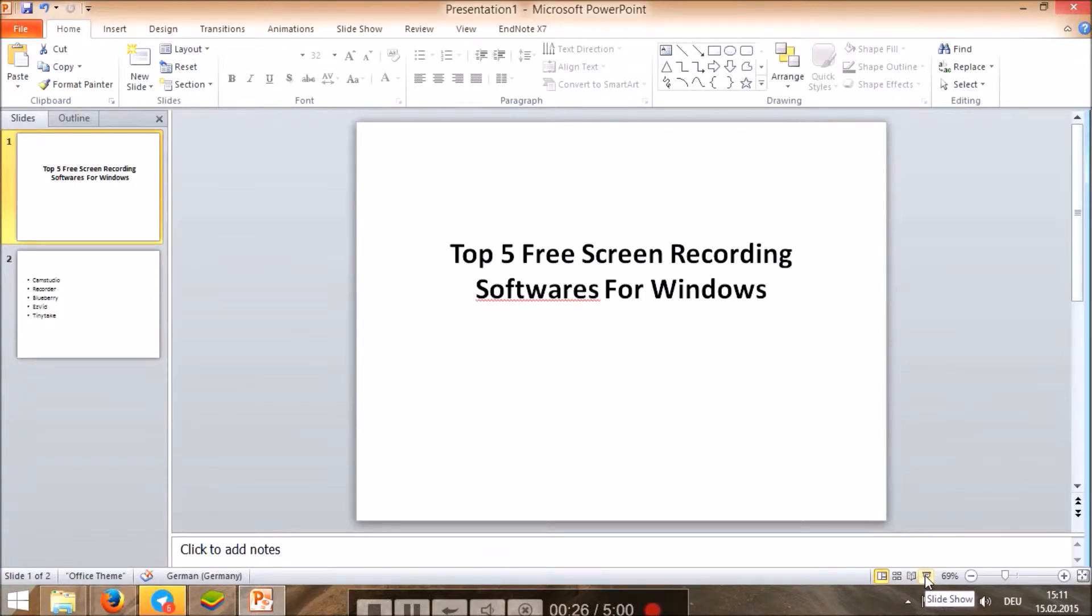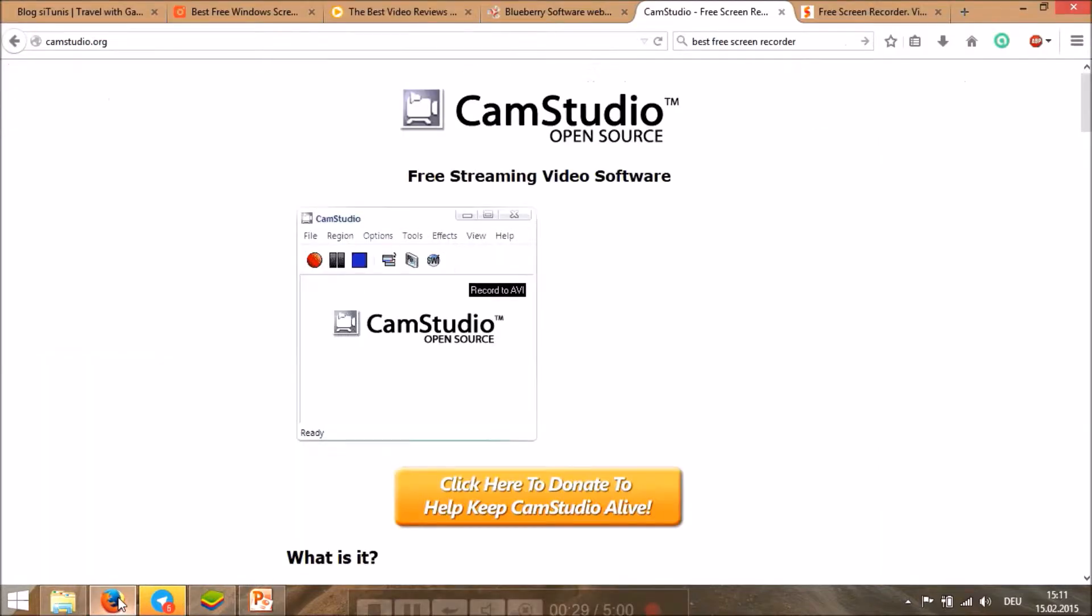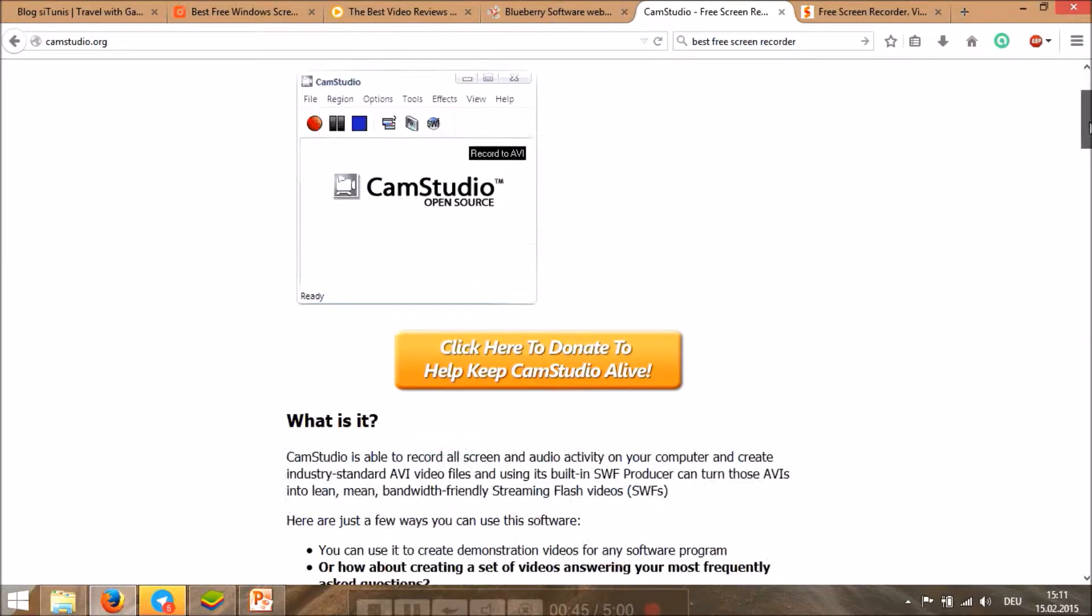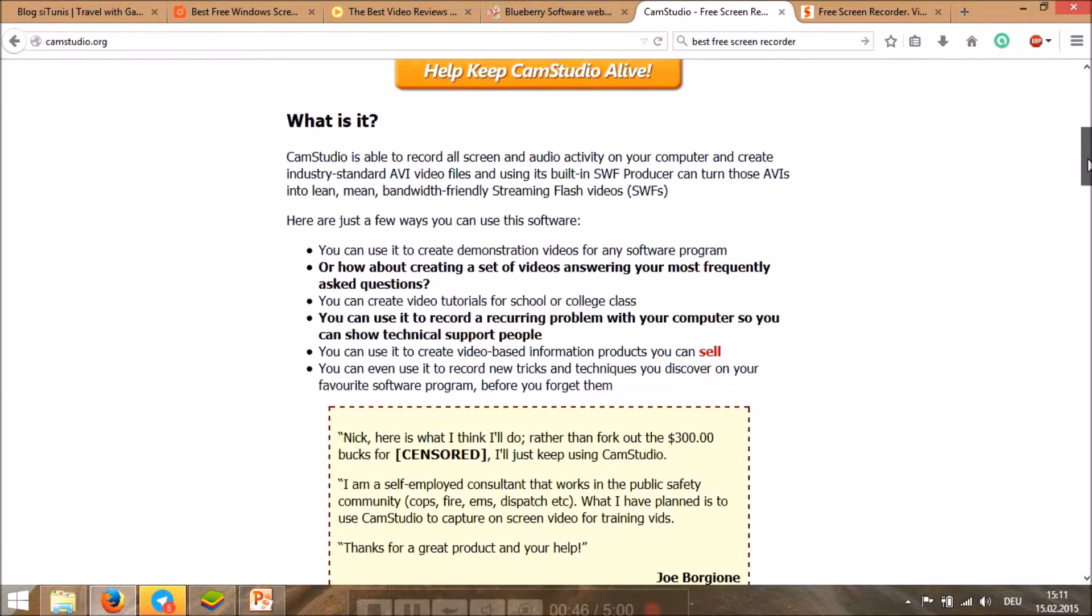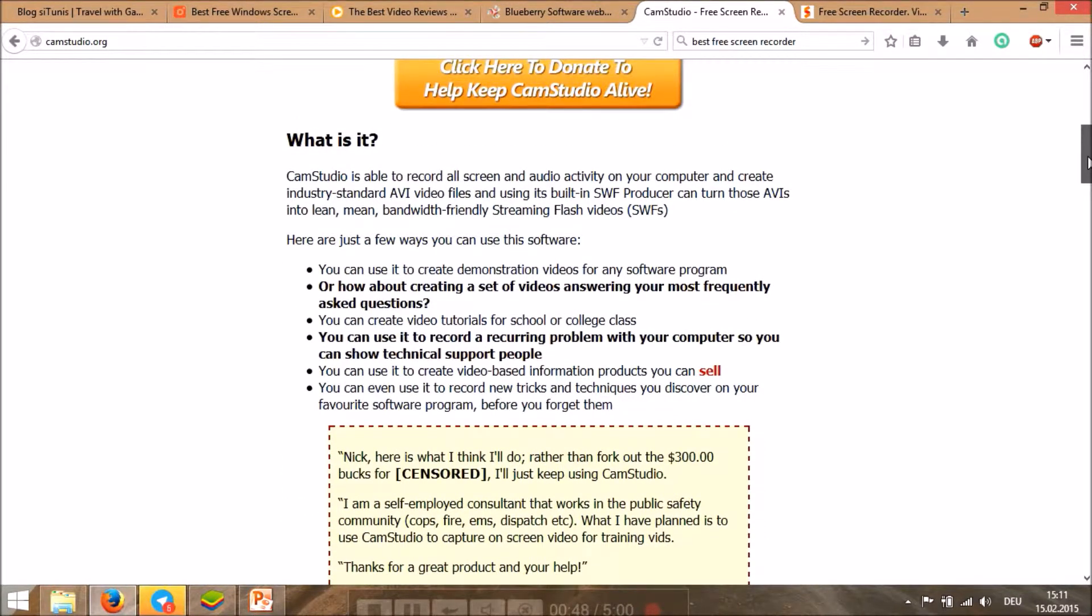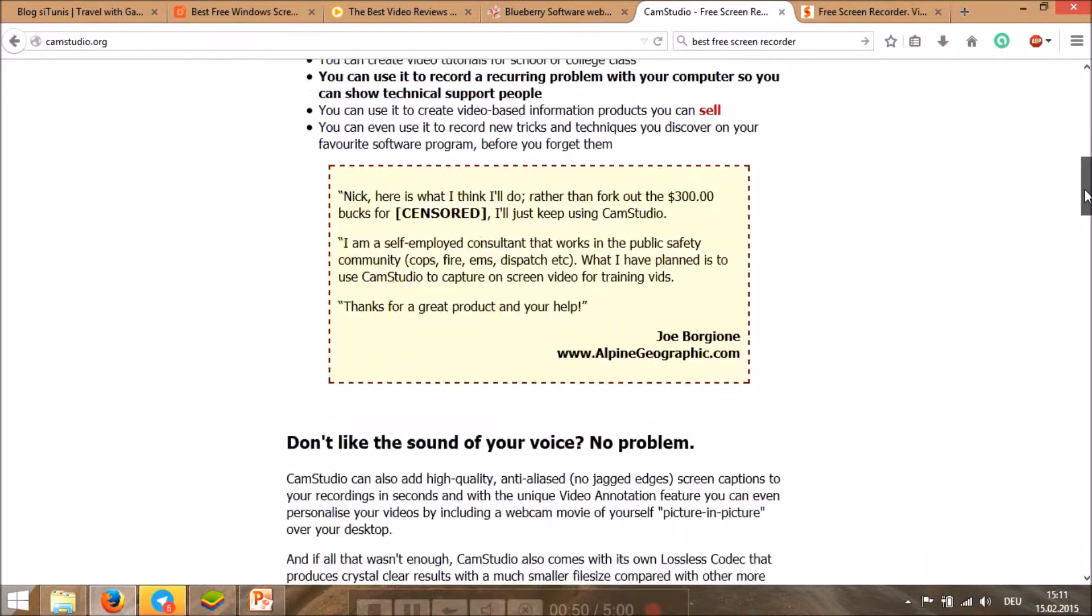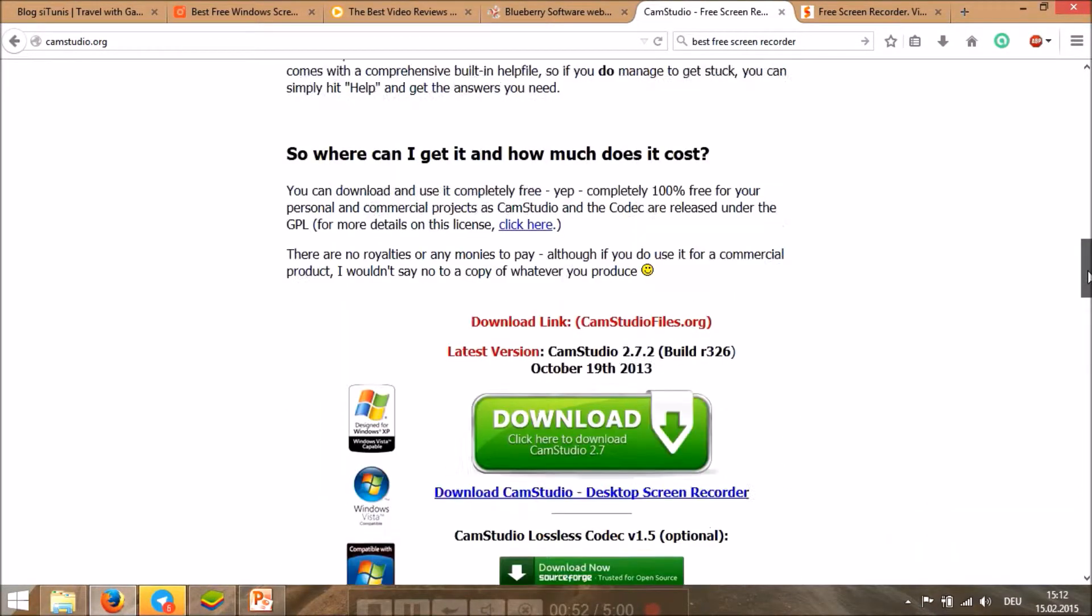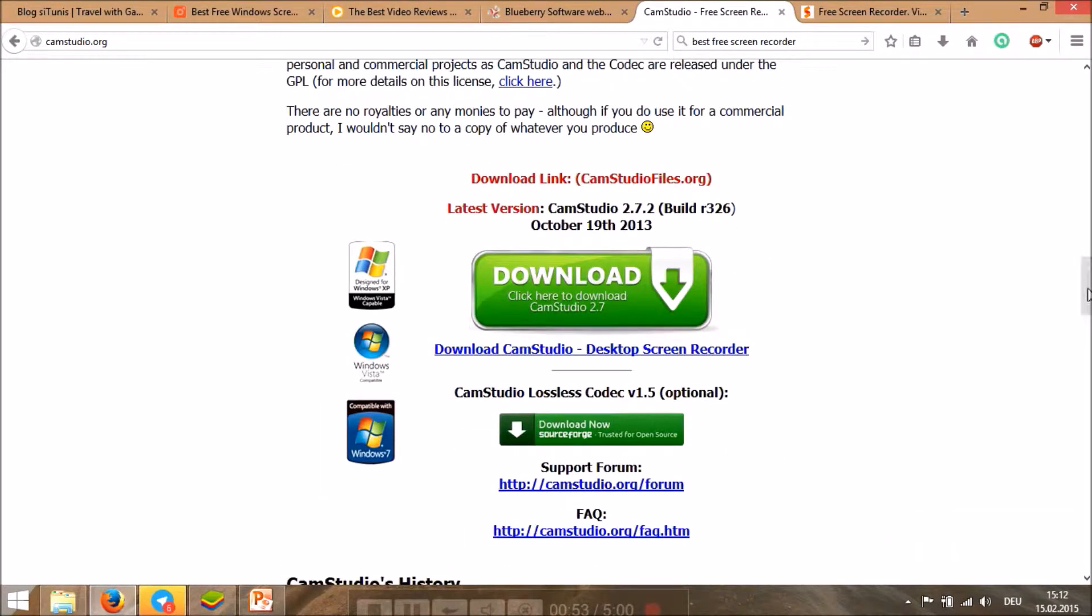The first one I would say is CamStudio, which is a well-known software that is free and open source. You can just go have a look at their website, camstudio.org, and you can get more information about what is CamStudio and instructions to install. So you just go there, download, and it works.